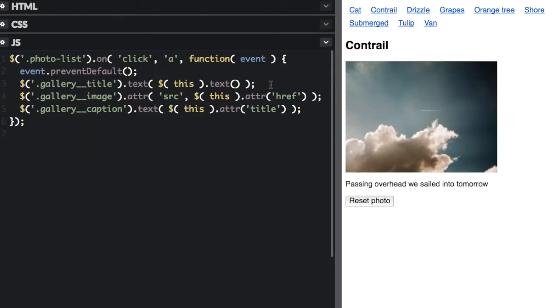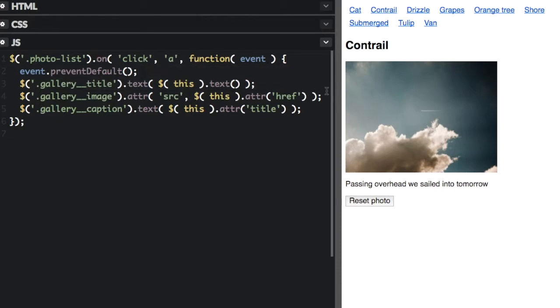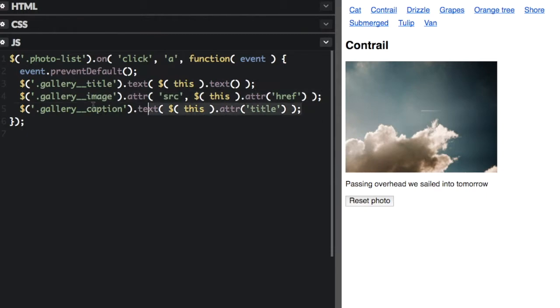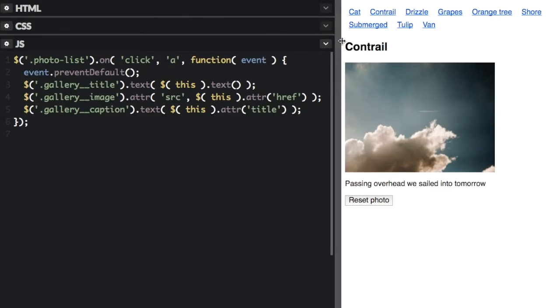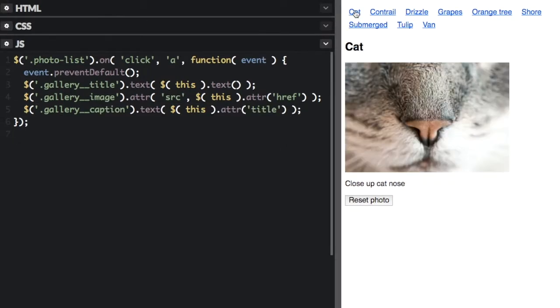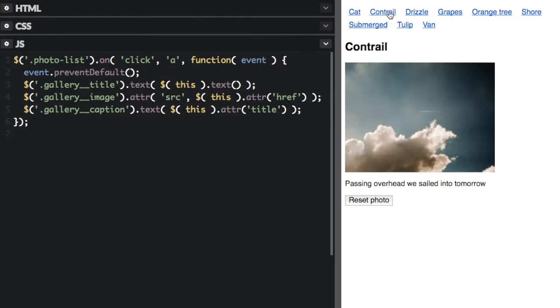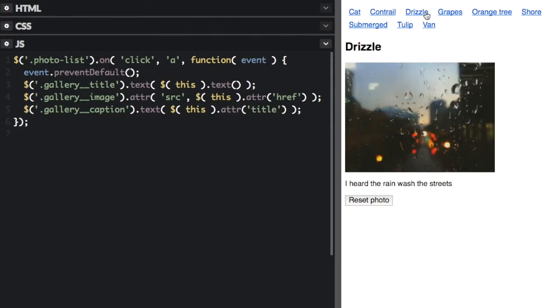Clicking a link changes the gallery's content. The link text becomes the gallery's title. The link's href becomes the gallery image's source, and the link's title becomes the gallery caption text. It's using several jQuery selections, and it works just fine.